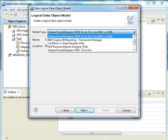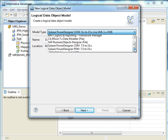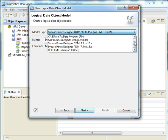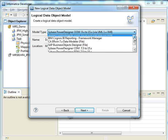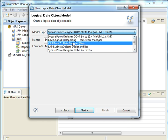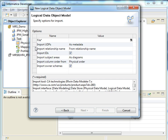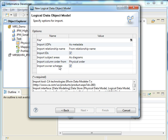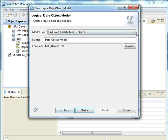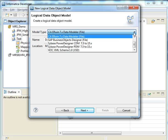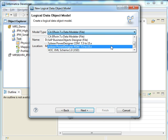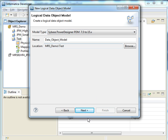The model types that we have which are supported and certified with Informatica are the ones that you see in this drop-down list. We can choose any. Let's say I'll choose the Erwin 7x data model. The options that we see here are specific to the data model. For example, in this one, because we chose Erwin, we have import column order, import owner schemas, import IDs and things like that. If I go back and change my data model to something else, let's say Sybase PowerDesigner.